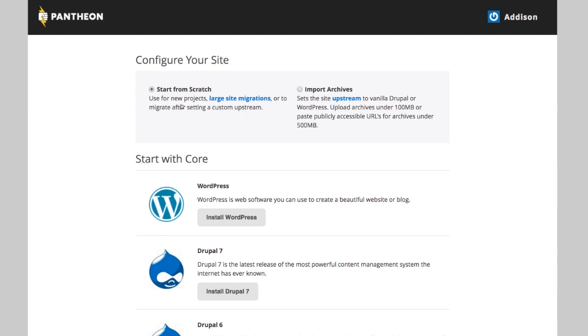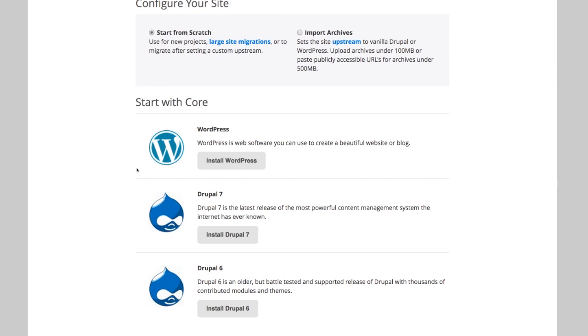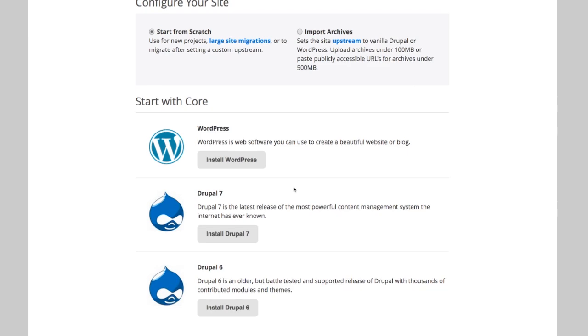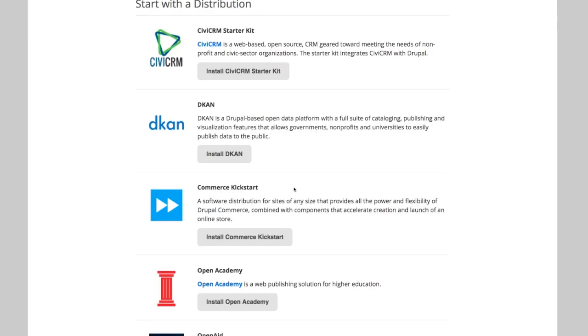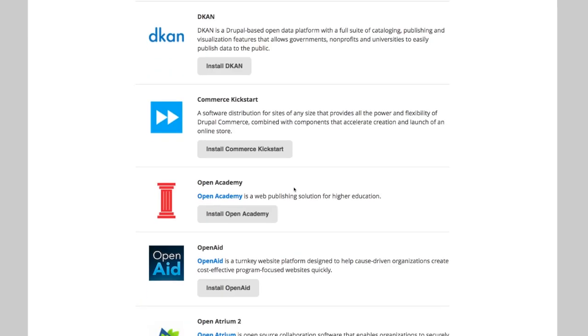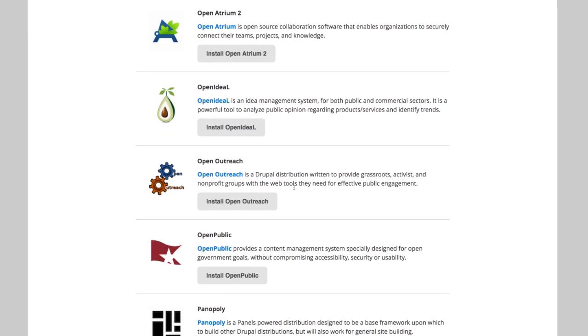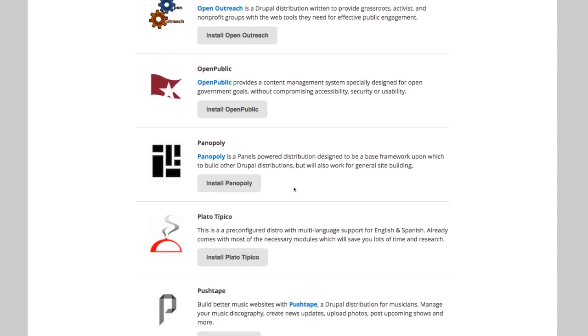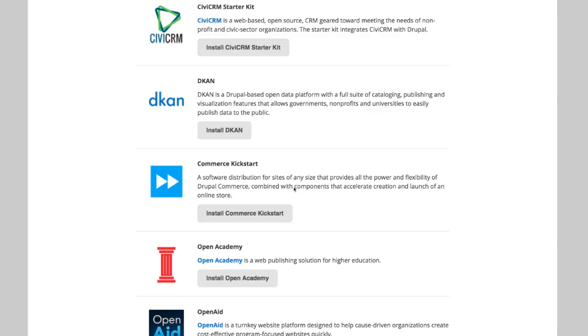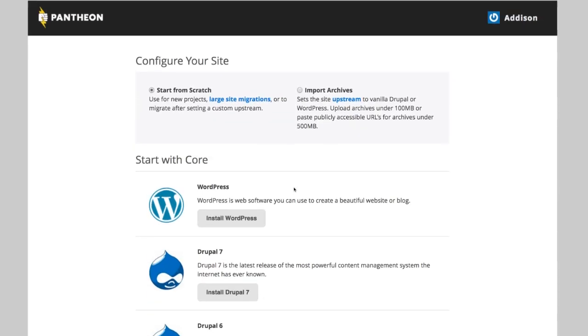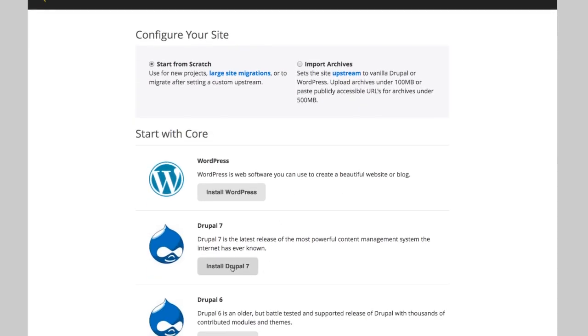You can set up a real domain name, but obviously you would probably want it to match somewhat. Now I have two options, start from scratch or import archives. We're going to deal with importing later. I just want to start from scratch and I'm going to create a Drupal 7 site. You can see we have WordPress, Drupal 7, Drupal 6. There's also a number of distributions for Drupal that you can choose. So you can start off with any of those as your base site. I'm just going to do a plain Drupal 7 site.